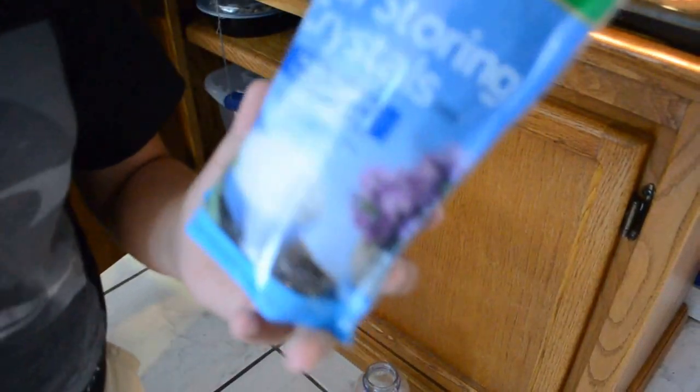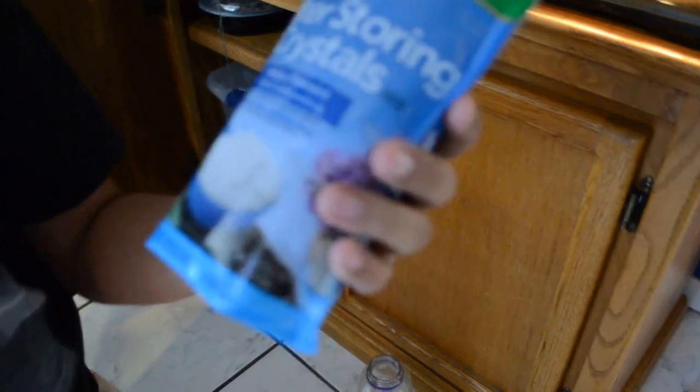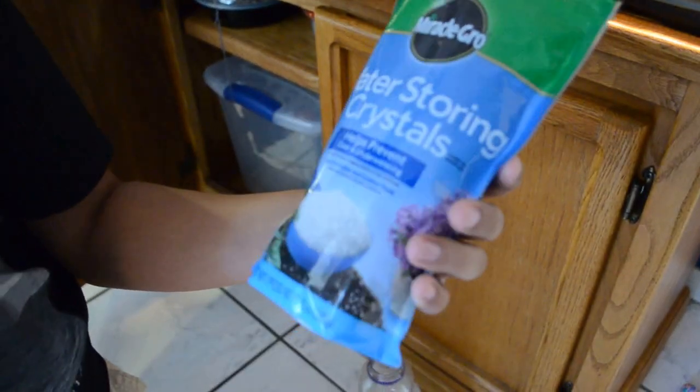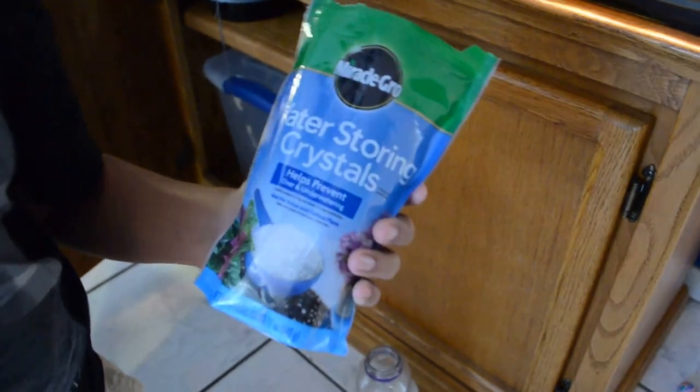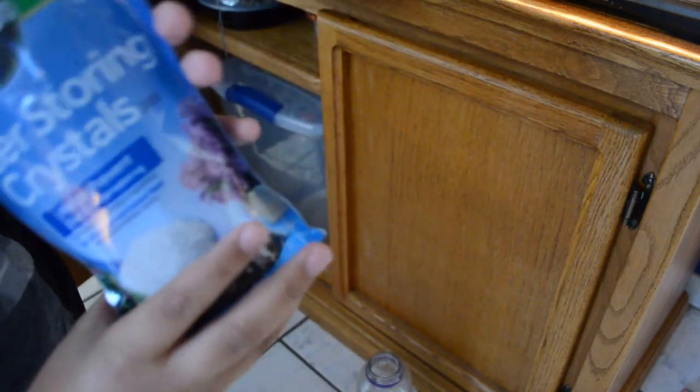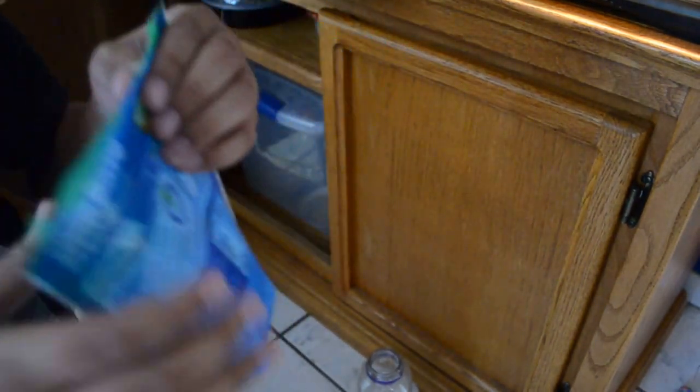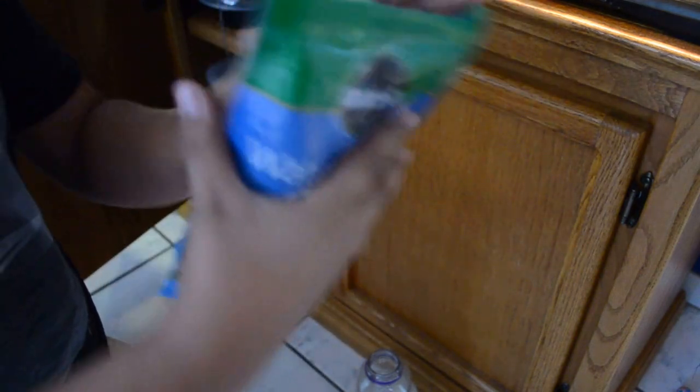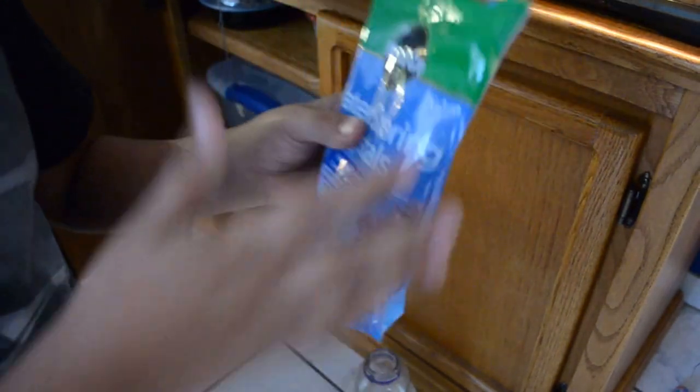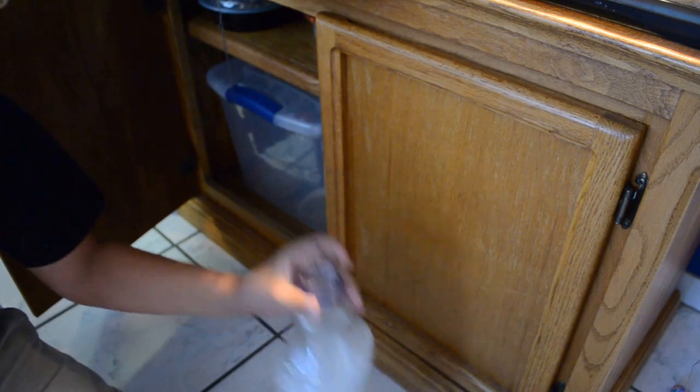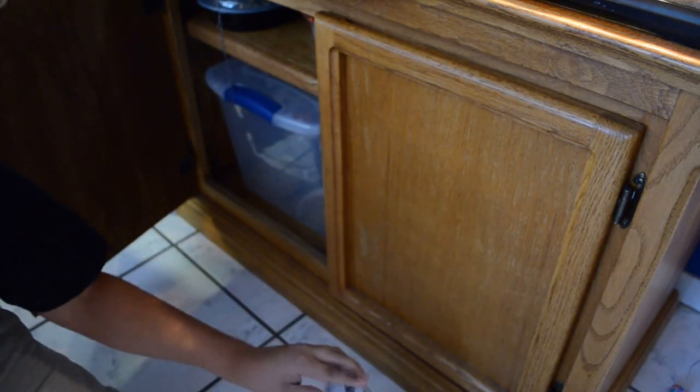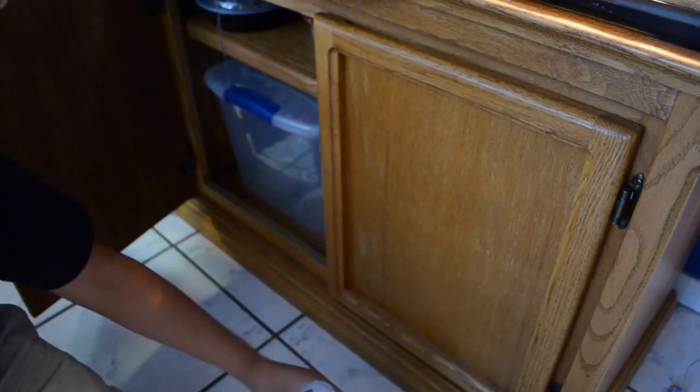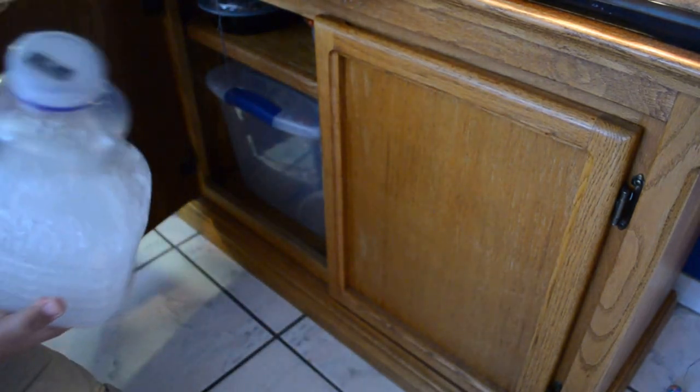I got these at Home Depot in the garden section. They're water storing crystals, I got this big bag for maybe nine dollars. I've had this for maybe four months now and it's barely halfway, so that tiny bit will give you this many water crystals.